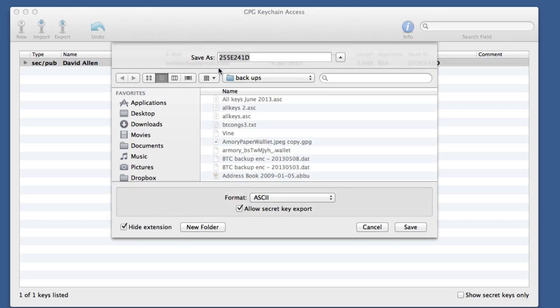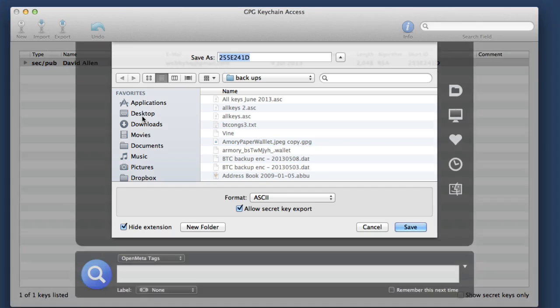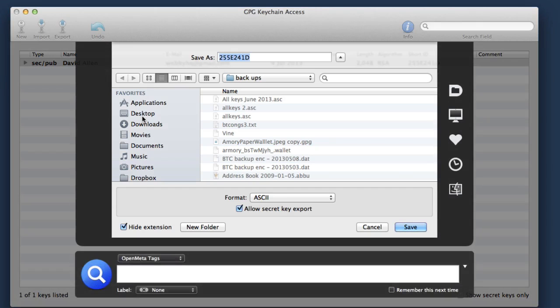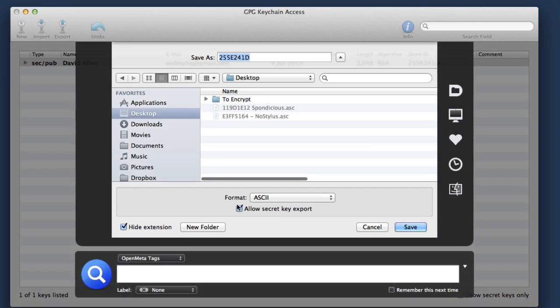We're going to give it a name. You could just use the short ID that's on there. But it's probably a good idea to actually give it a name that's going to mean something to you. So I'm going to name it after the email address that I created it with.